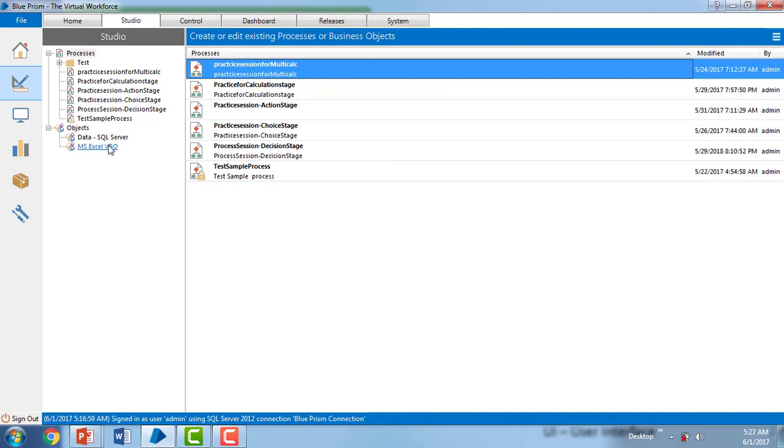Okay, so that's what we have done. We have imported the VBOs as of now. In the next session we will work on the action stage where we're going to connect with the database and retrieve the data. Thank you for watching this video. Have a great day.